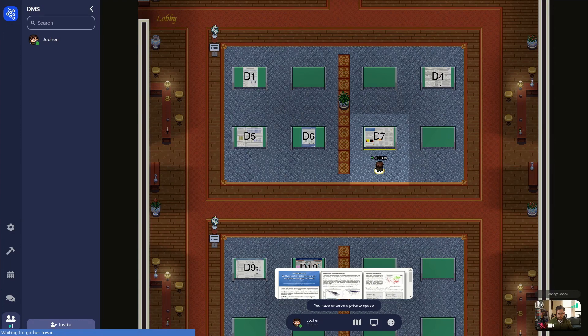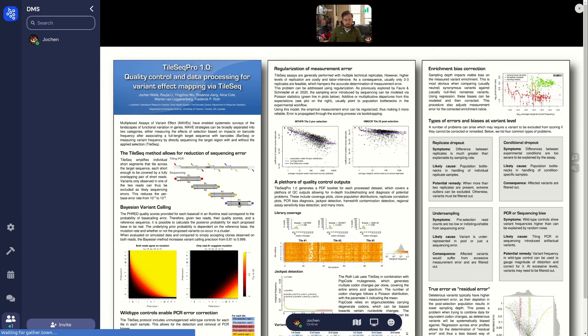As you can see, the poster is highlighted in yellow and we also see a little preview of it at the bottom. This means that we can press X again and take a look at the poster in full.